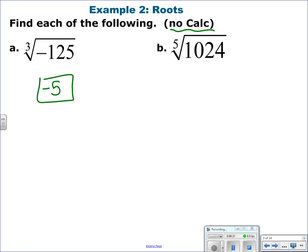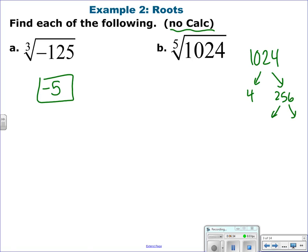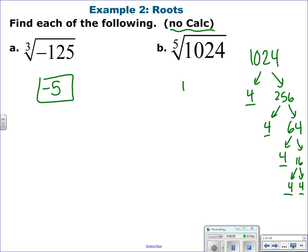1024 — start breaking that down. 4 goes into 1024, giving 256. Break that down again: 4 times 64 is 256; 4 times 16; and 4 times 4. So I have five factors of 4 — that's 4 to the 5th — meaning the 5th root of 1024 is 4.